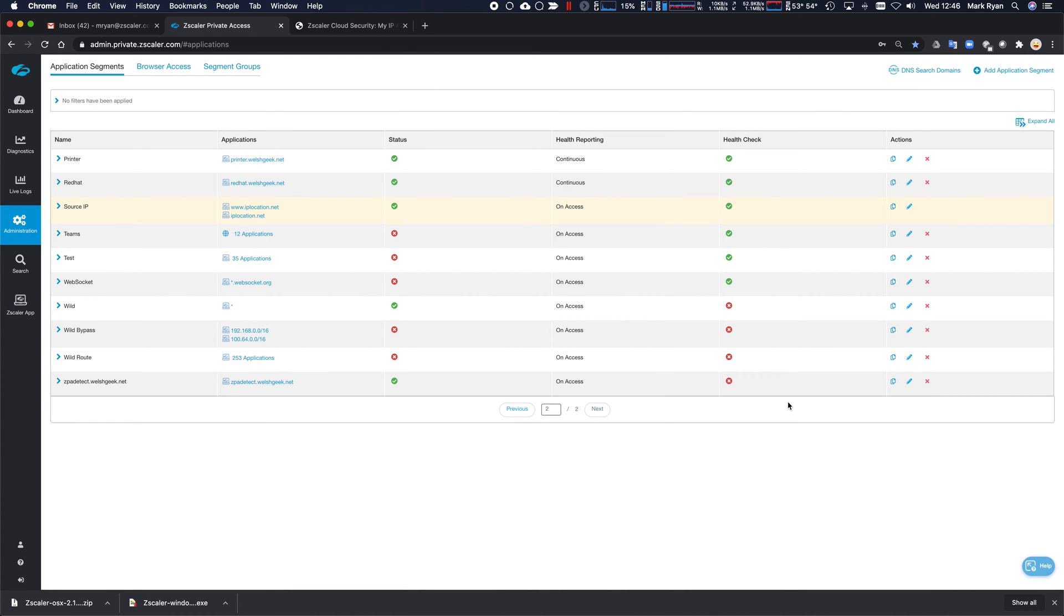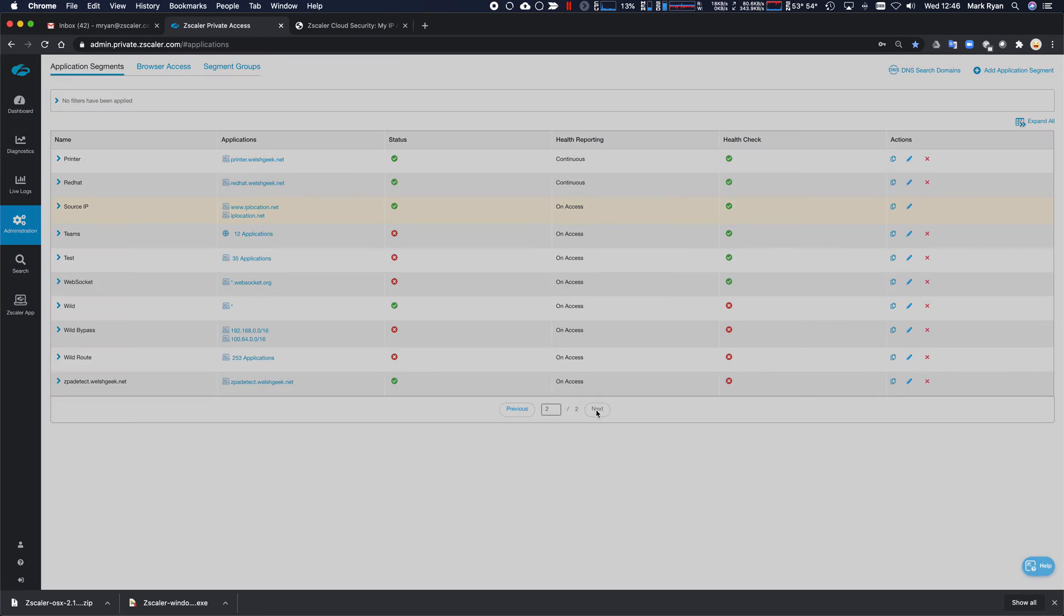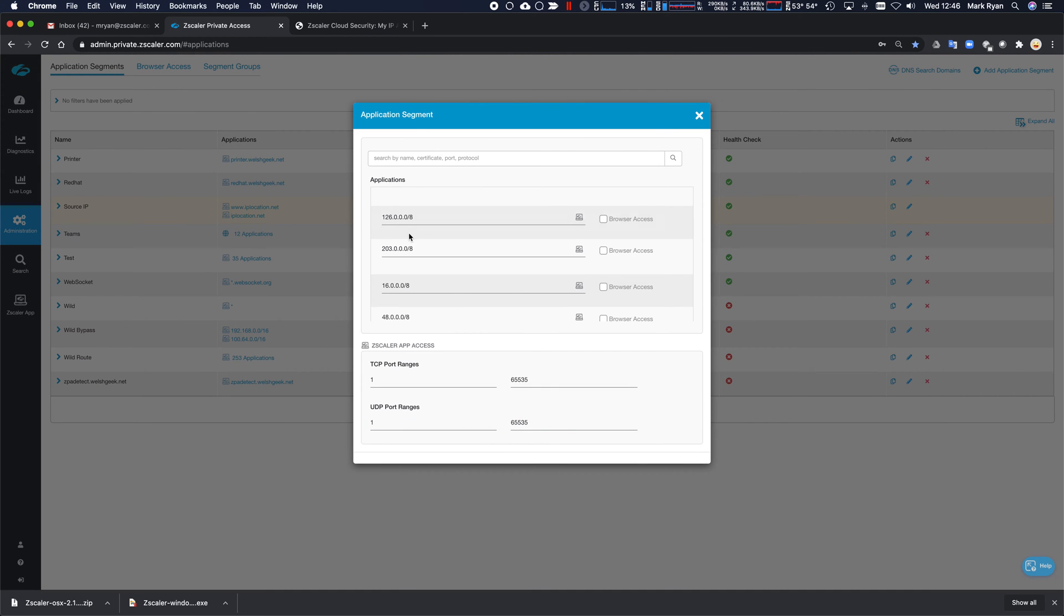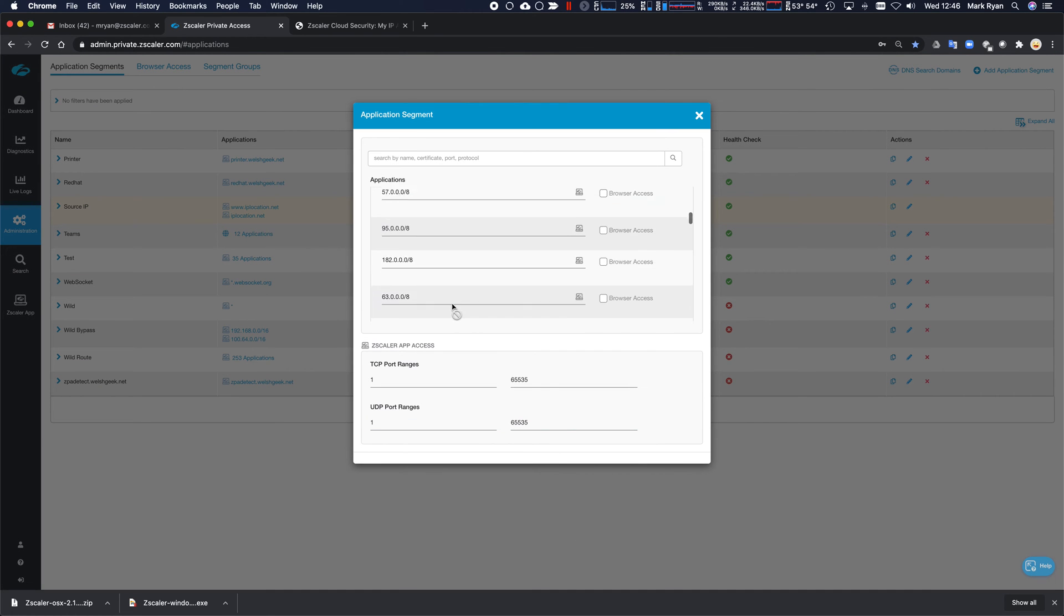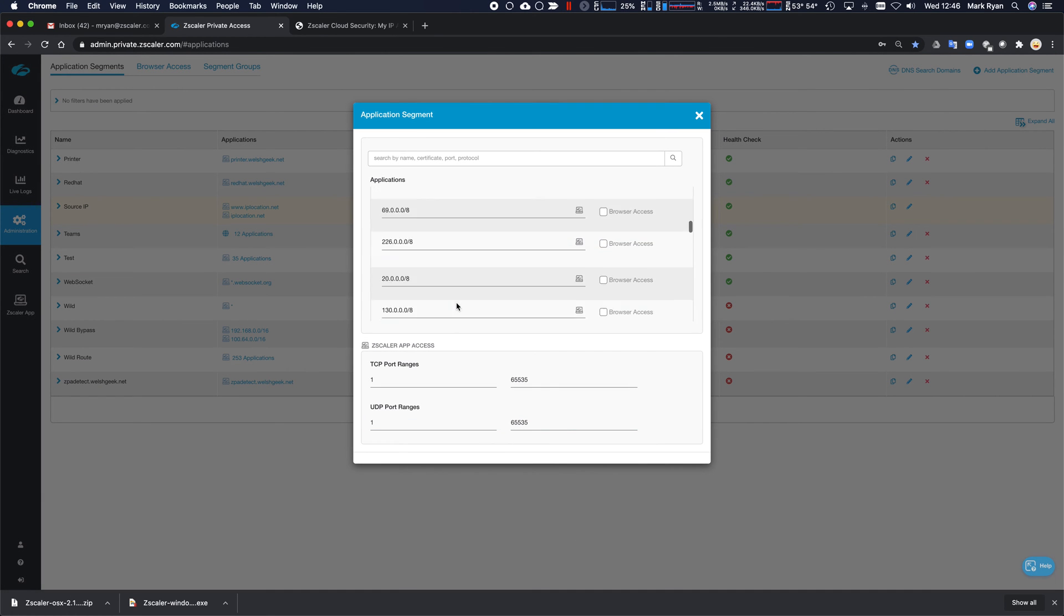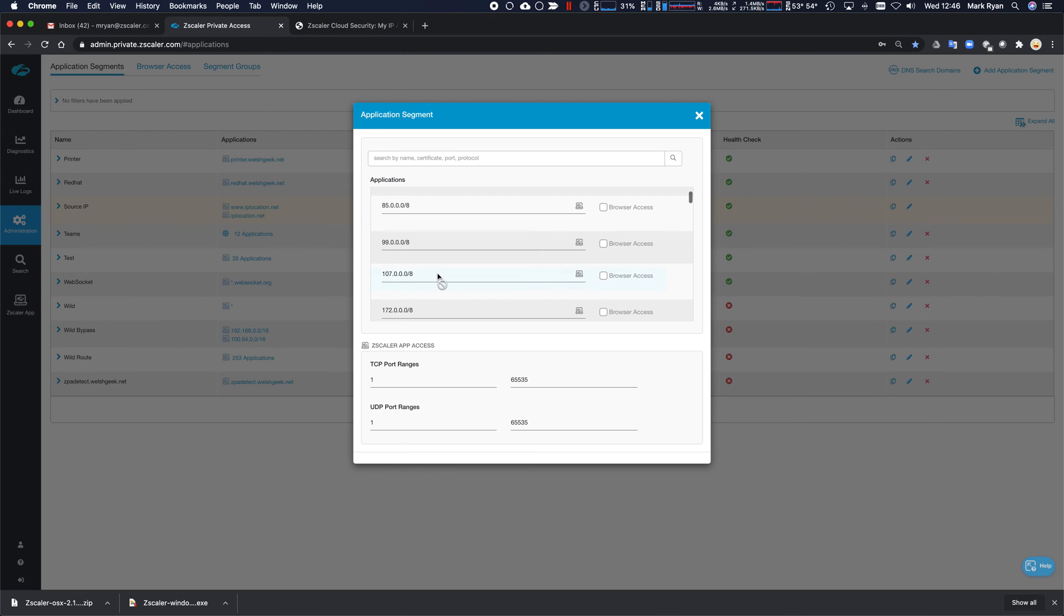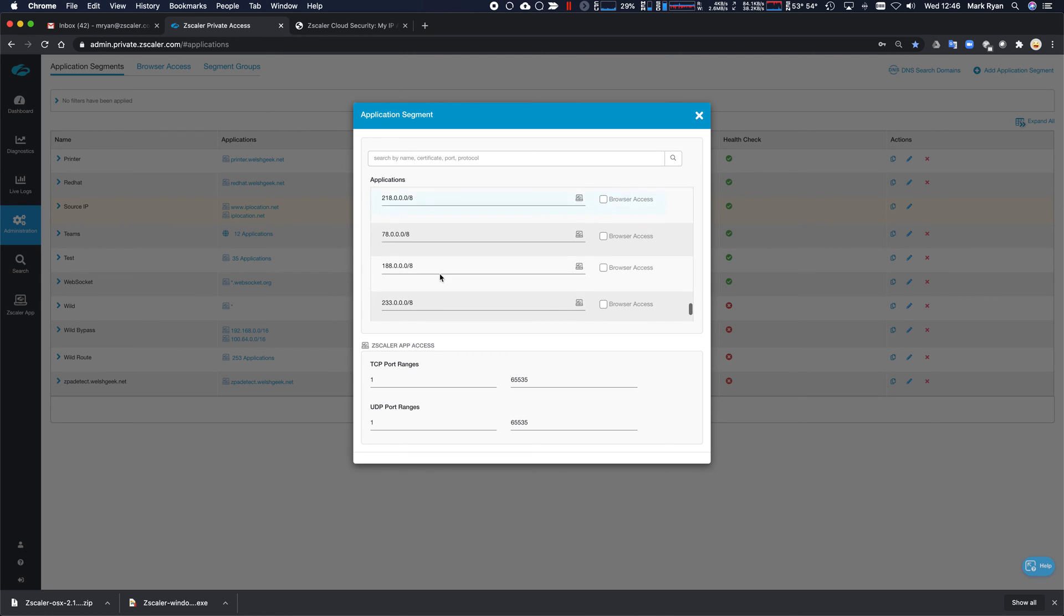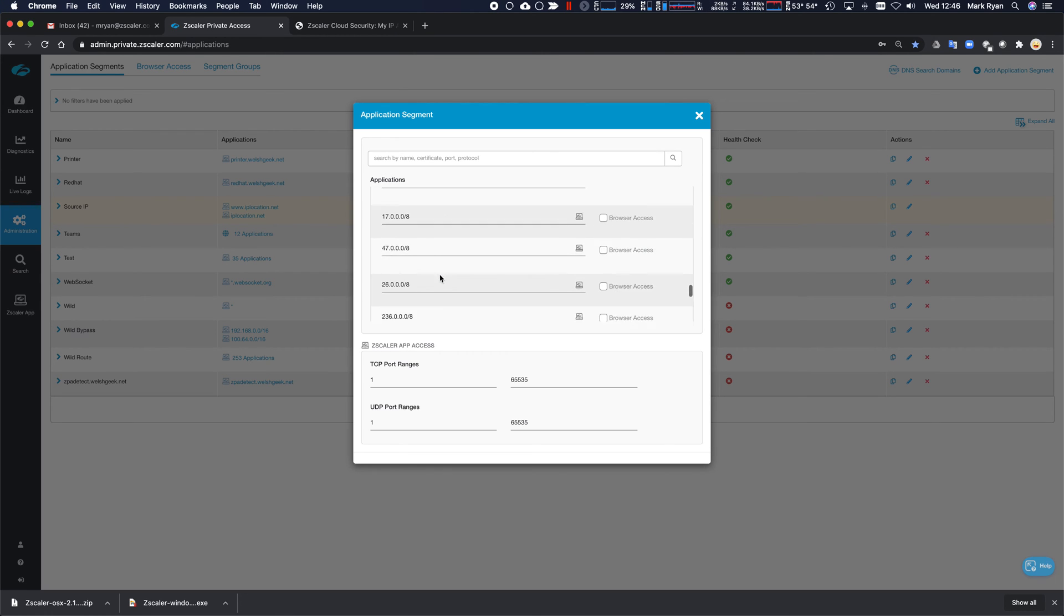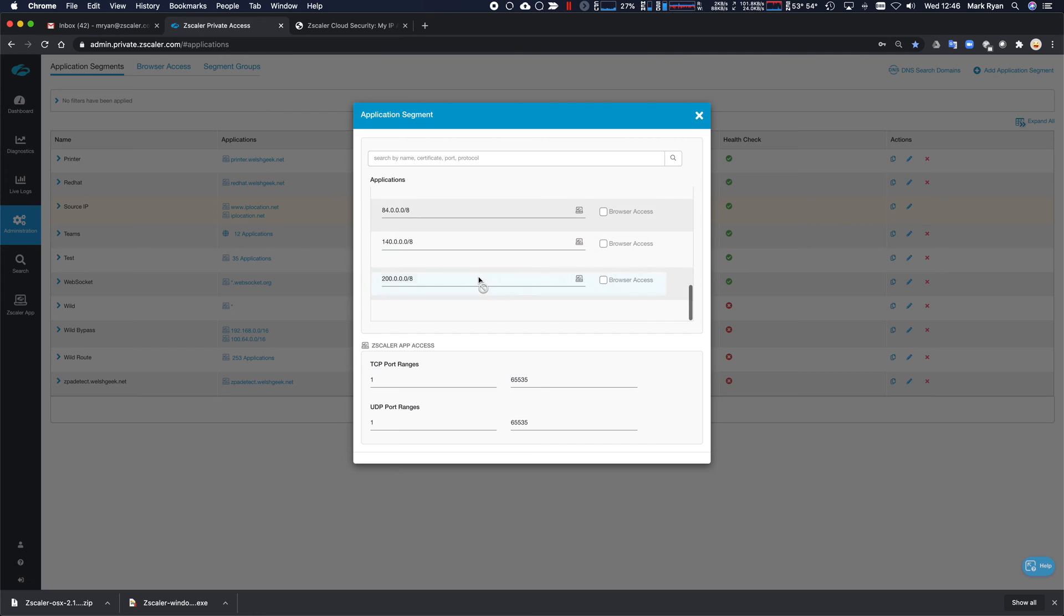But what we can do is we can create every single slash 8 that exists. So I've gone ahead and created all of those. I will tell you that I manually created all of those. It took me a couple of minutes, but a bit of copy and pasting. But it's all in there.